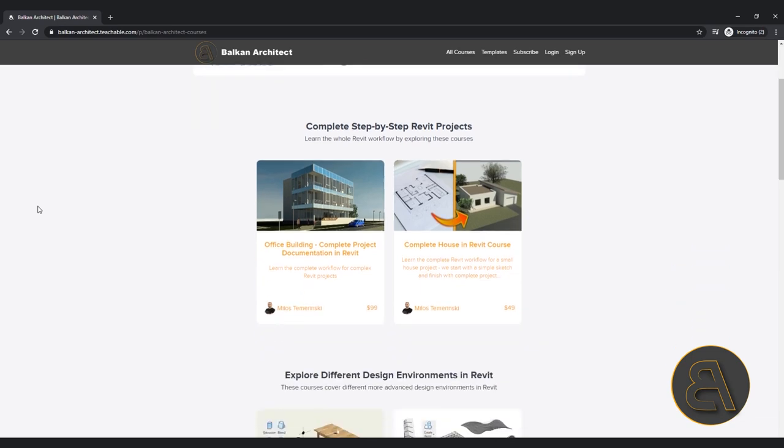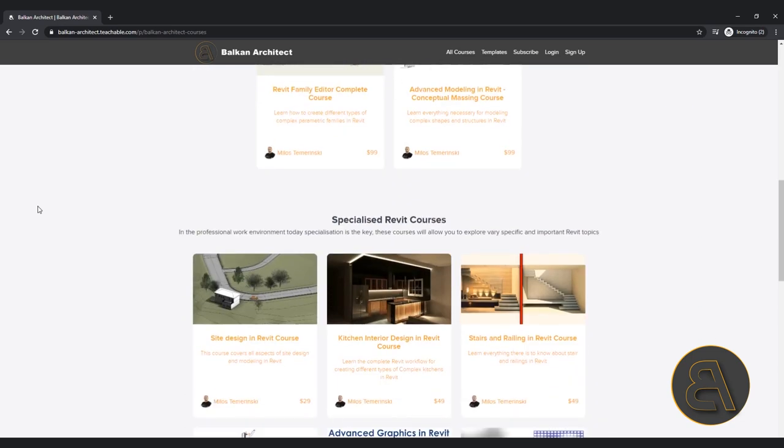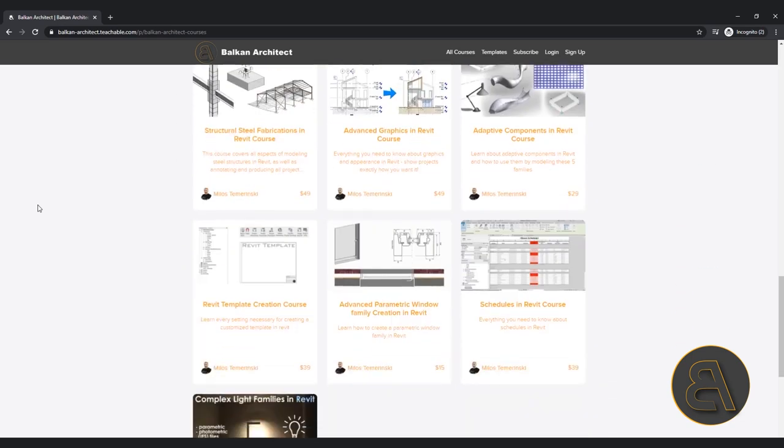If you want to learn Revit in depth, check out my website balkanarctic.com — that's the first link just below this video. I have many different courses starting from beginner to intermediate level, and also many advanced level courses concentrating on numerous complex topics in Revit. So if you're serious about learning Revit, check it out. Without further ado, let's get straight into Revit.